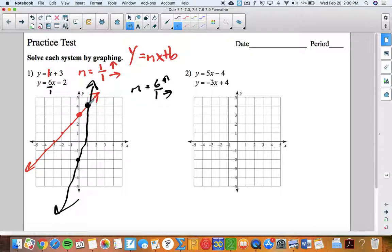This is the one point that they have in common — this is the one solution. It's located when x is one and y is four.